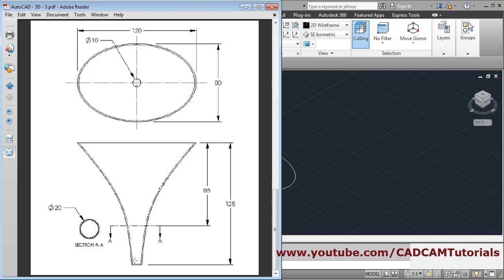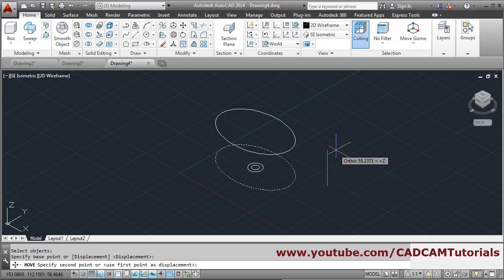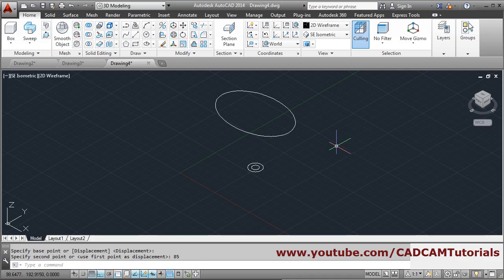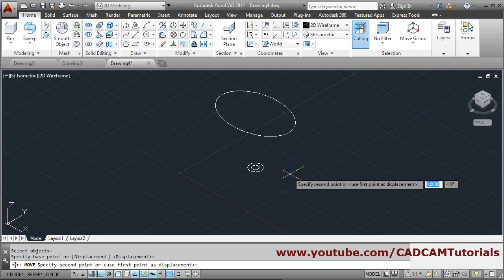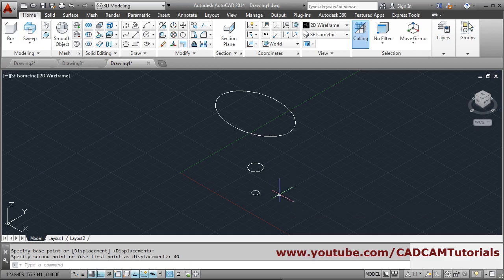The small circle will be at a height of 125 minus 85, that means 40 distance. Move command — select object, enter, base point, direction will be vertical, give distance of 85. Then again move, select the small circle, enter, base point, direction will be downside, give distance of 40. In this way it has been positioned, then we will connect it using loft command.